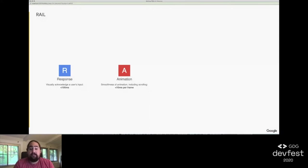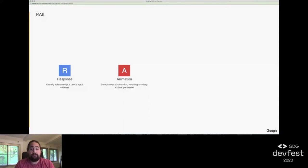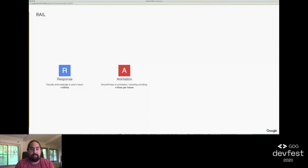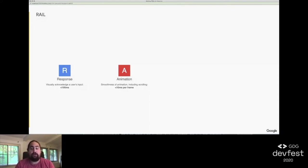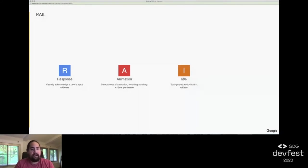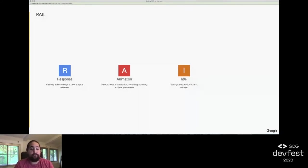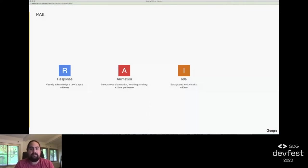Animation. As humans, we're exceptionally good at tracking motion. We dislike it when animations aren't smooth. Animations include not just moving elements, but scrolling as well. The goal is to produce each frame in 10 milliseconds or less. Idle. Tied closely to response. Recommends chunking work done while users aren't interacting with your page to 50 millisecond chunks to give you the best chance of being able to respond in time.